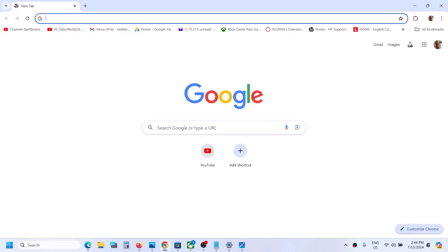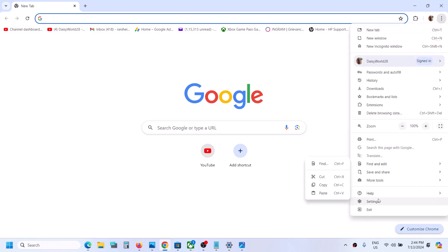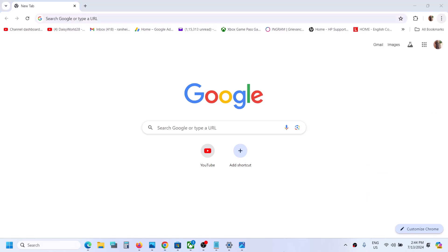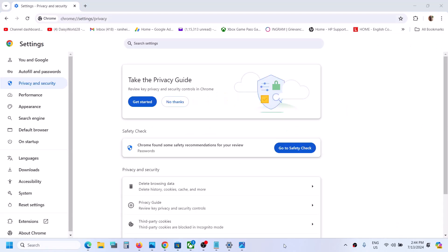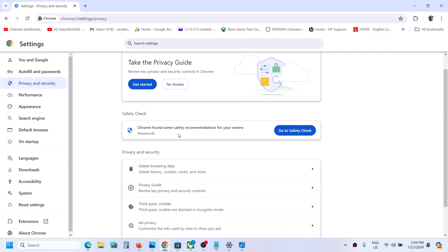Now if you're using Google Chrome, open Google Chrome. On the top right, you can see three dots — click on it and then go to Settings. Once you go to Settings, go to Privacy and Security, and you will see Delete Browsing Data. Click on it.